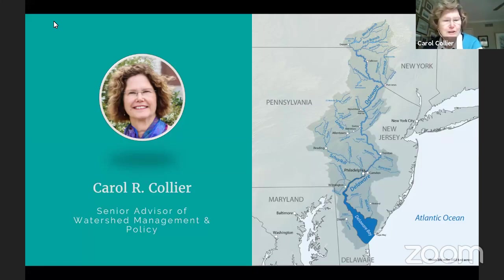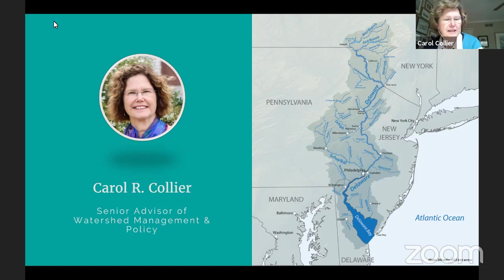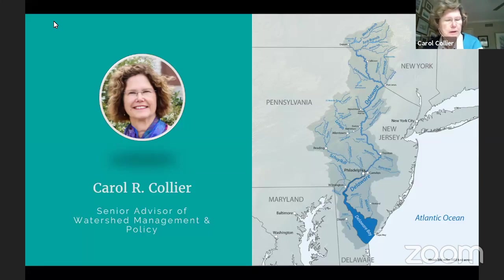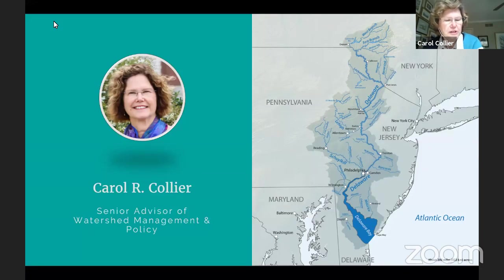Even though federal dollars received for restoration are nowhere close to those poured into the Chesapeake, the river is getting recognition. We have the Delaware River Basin Conservation Act, managed by the U.S. Fish and Wildlife Service with a grant program and a coalition of non-profit partners. But we need to stay vigilant. While it has improved greatly, the job is not over. There are still legacy issues to be addressed, as well as new threats, the biggest being climate change.